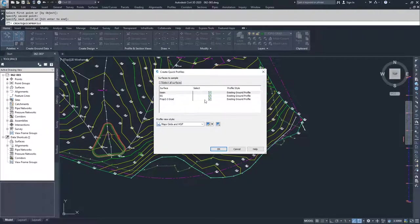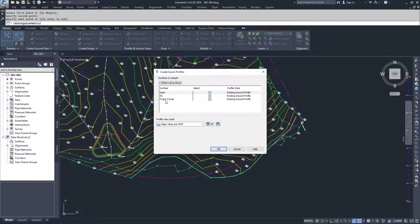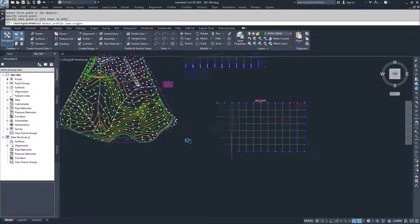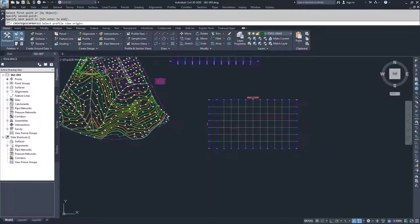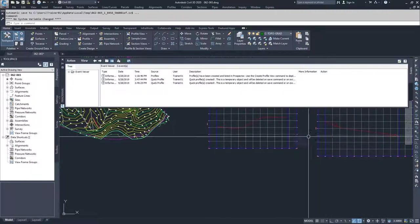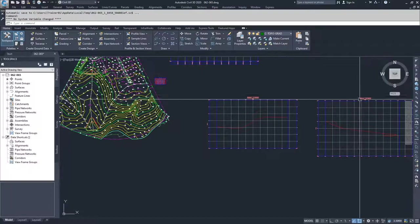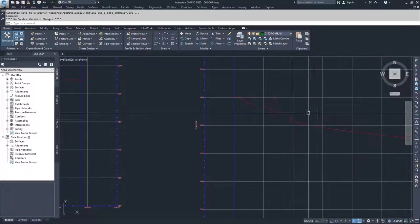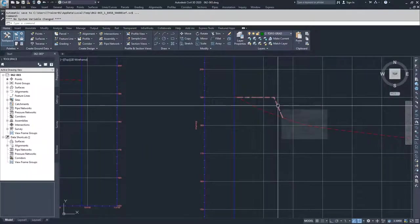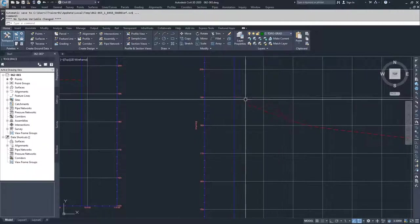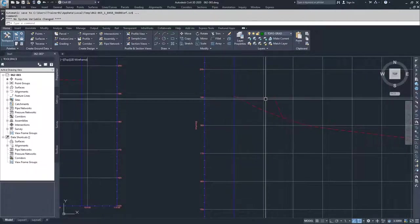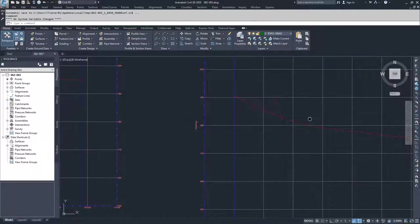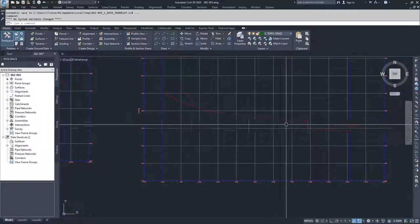I will select all three of my surfaces that are available: my basin EG and my proposed or my properties two and three grading. I'm going to go ahead and click OK and then I'm going to specify the origin. What you can see happening in here, we got the warning again that this is a temporary object, but what we can see going on here is we can see how our grading group for the properties, how our existing ground surface looks like, and then what our retention pond looks like.